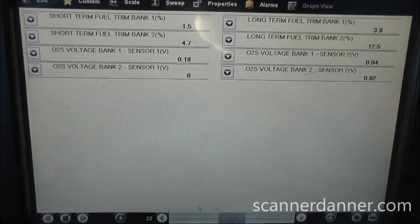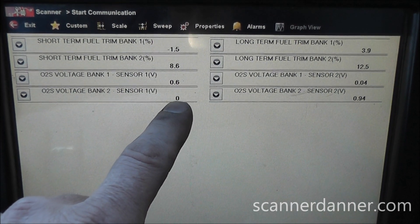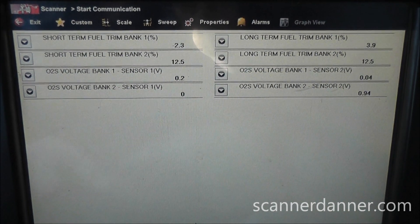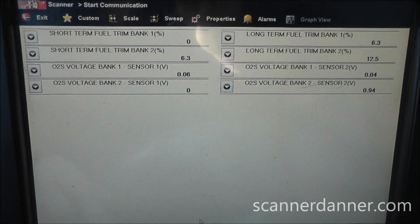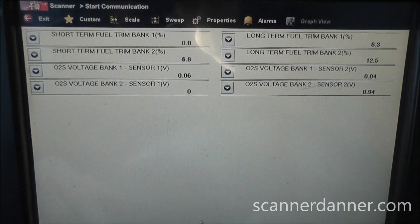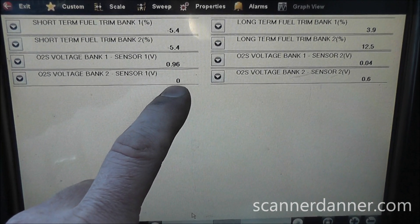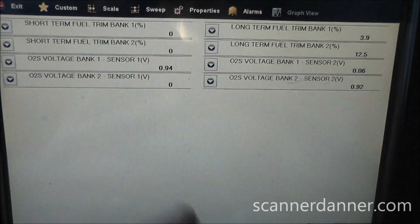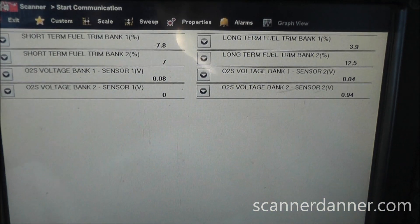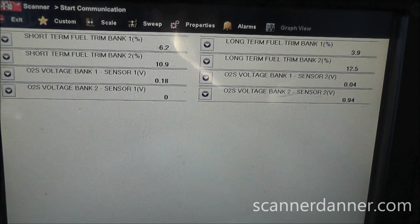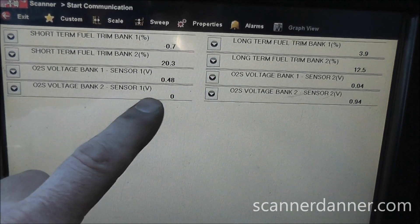Right away this is suggesting an O2 sensor problem. One thing you can do is add propane and see if you can drive this rich, but I don't have any propane, so I'm going to do some rapid snaps. I was not able to drive this O2 rich. And again, that's not necessary here — there's no way our downstream is going to be rich with our upstream lean. Right away our lean condition codes and O2 codes are related to a faulty bank 2 sensor 1 O2.